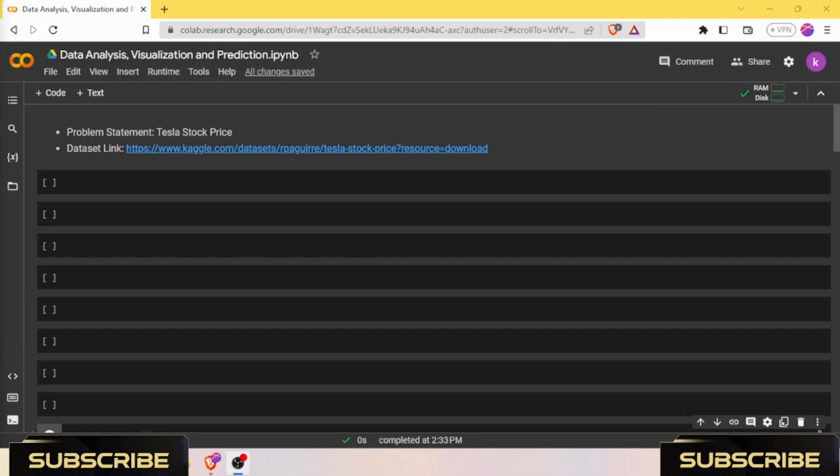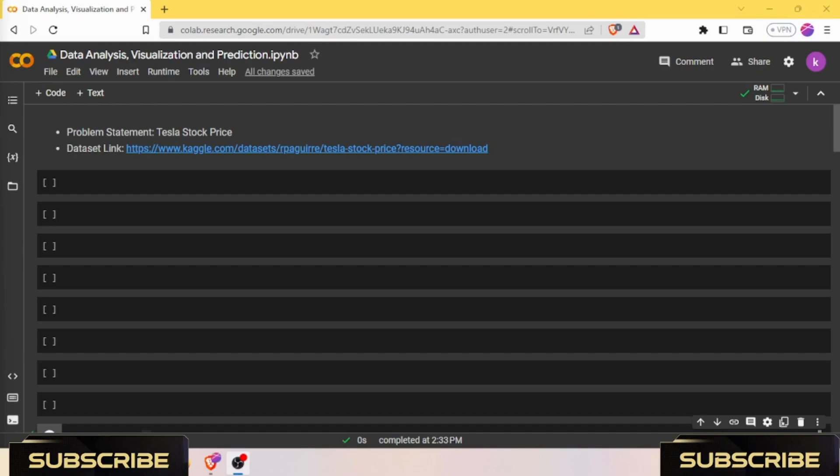Finally, we will put our model to the test by making predictions on unseen data and visualizing the results side by side with the actual stock prices. Whether you are a seasoned investor or a coding enthusiast looking to expand your skill set, this video is packed with practical knowledge. Don't forget to hit that subscribe button and turn on the notification bell.